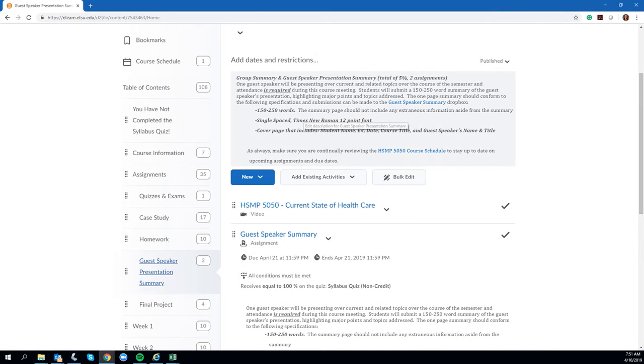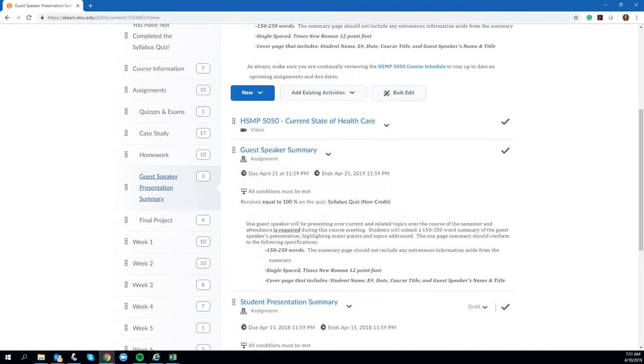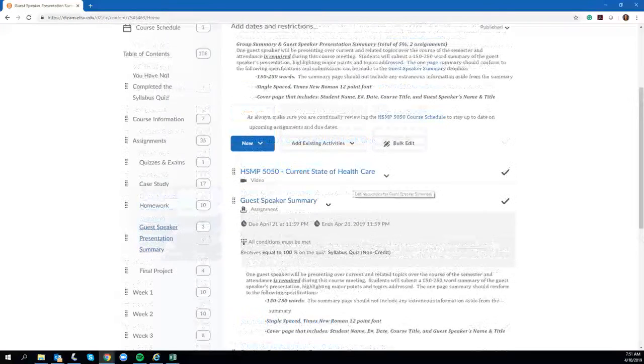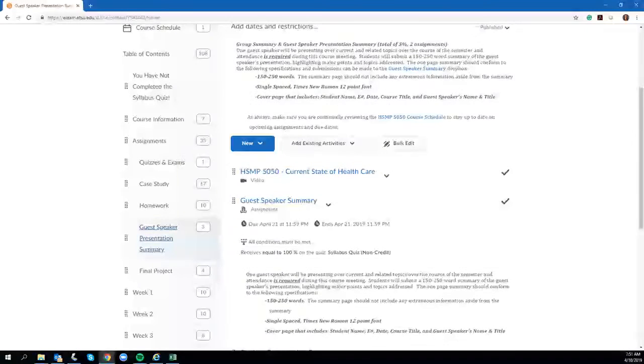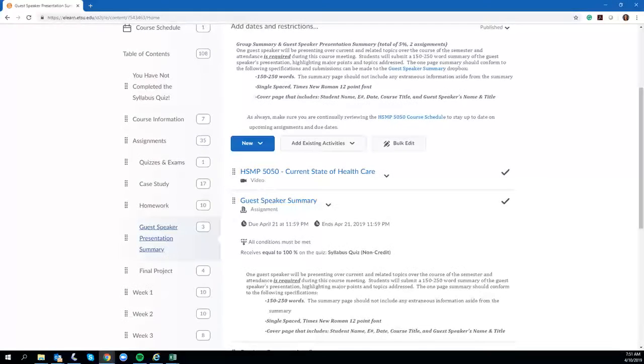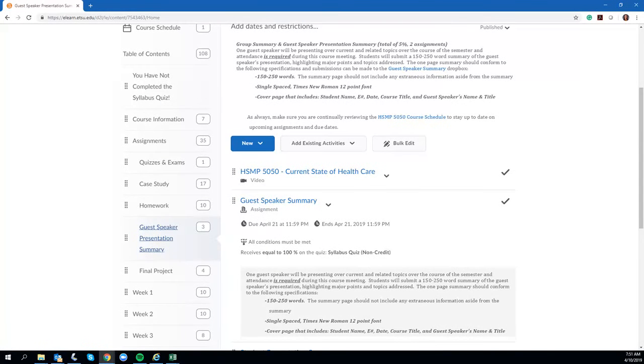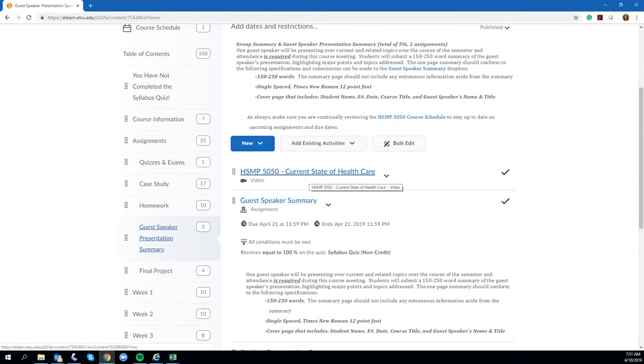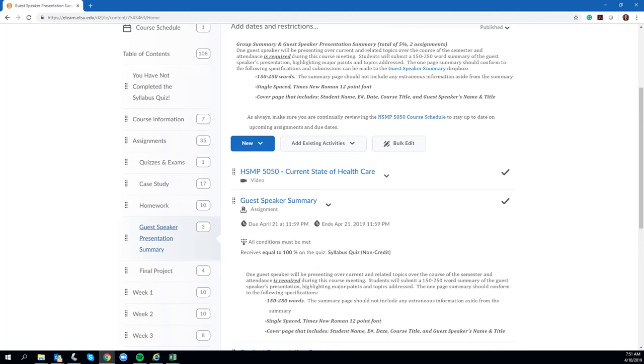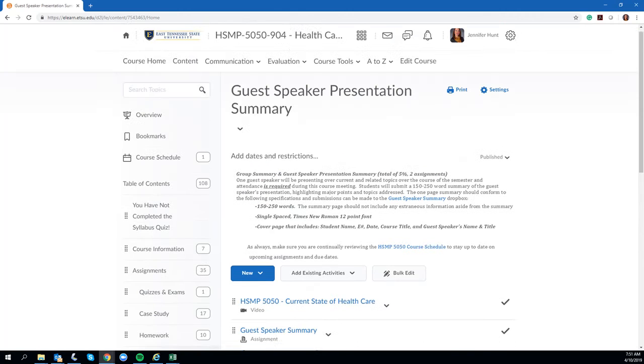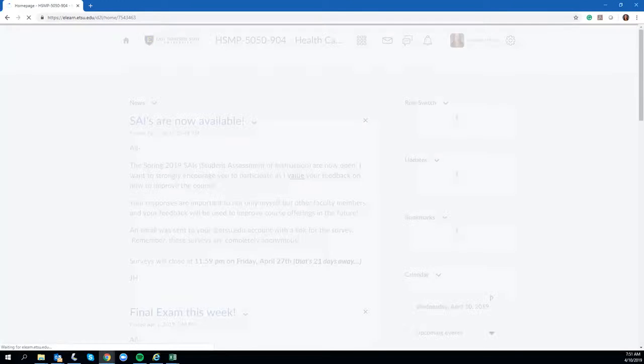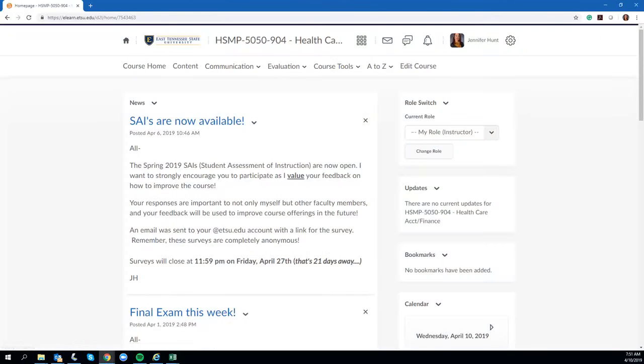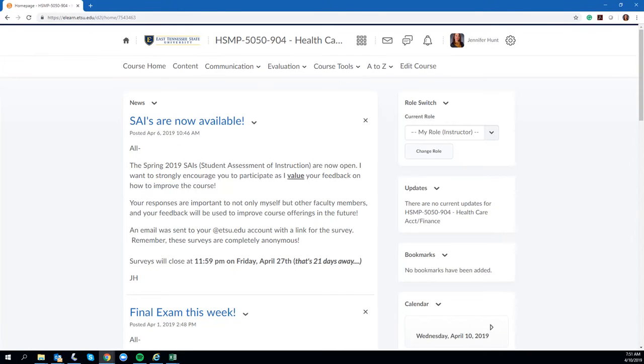You again can see the criteria and then the Dropbox to where you can submit that assignment. Do make sure to read over the criteria, watch the video, and get that submission in. Again, that one is due by April 21st at 11:59. Those are your last two assignments for the class: your final paper and your guest lecture summary.